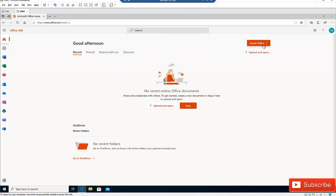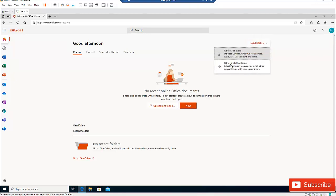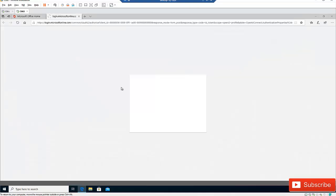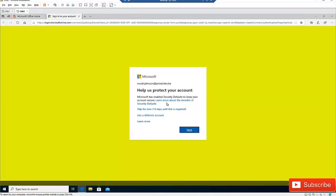If you click on Install Office, you have a drop-down which says Office Apps — that's going to include Outlook, OneDrive for Business, and more. There is also another install option where you can select a different language or install other apps available with your subscription. Let me click on that to see what it gives us.